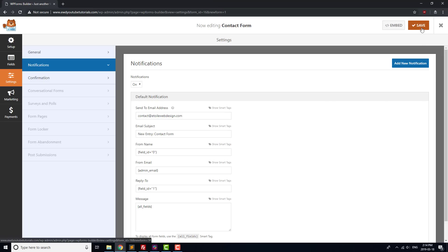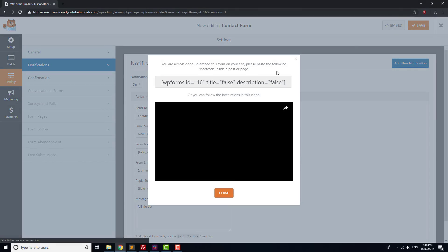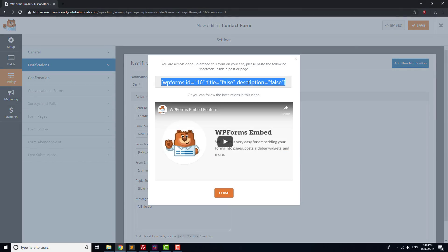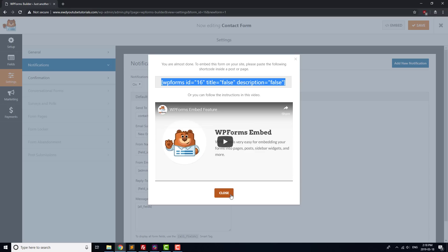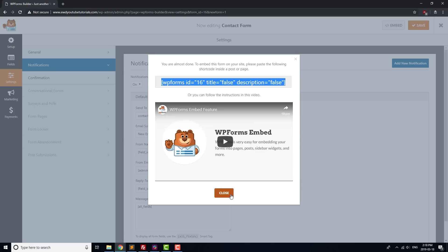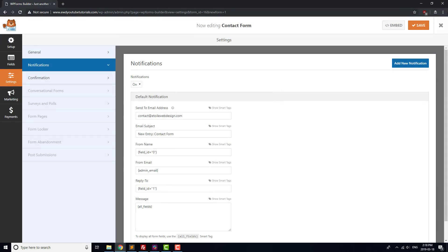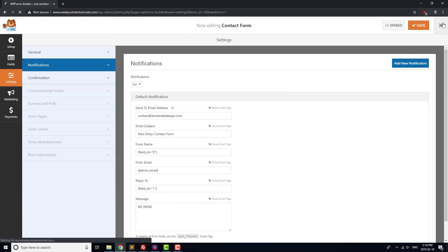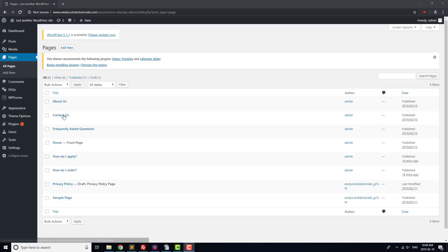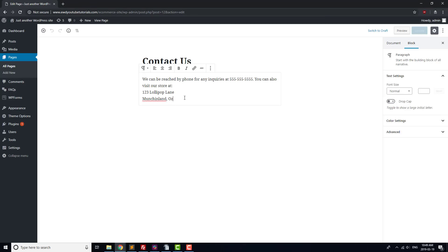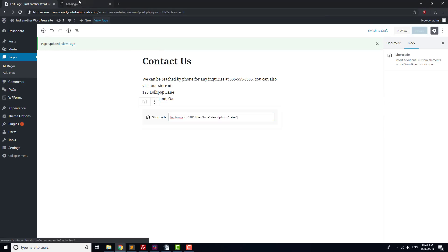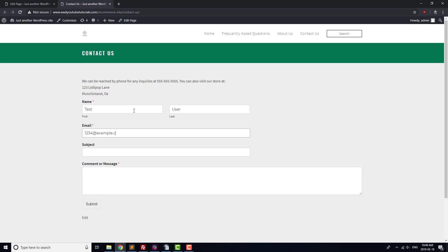Next, click Embed and copy the line of text. The text inside of the brackets is called a shortcode. Shortcodes let you embed content from a plugin into your desired page. Click the X at the top of the page, then navigate to the Pages menu. Click on the Contact Us page we created earlier, and paste the shortcode that we just copied into the page. Open the Contact page in a new tab, and you should now see a contact form on the page.